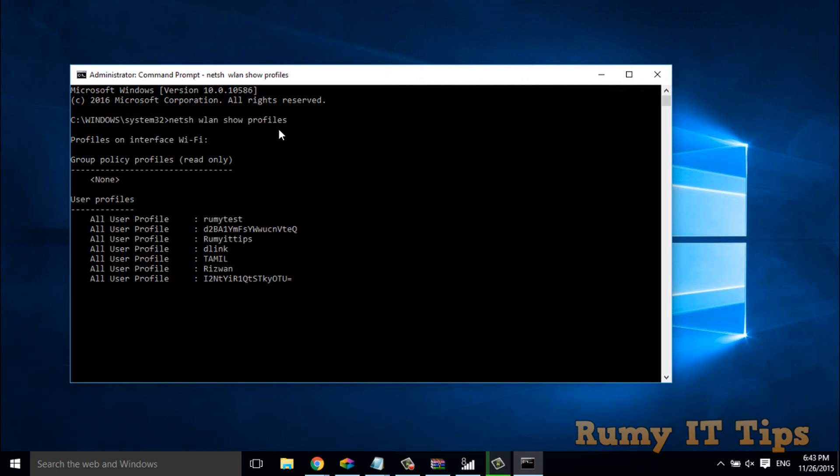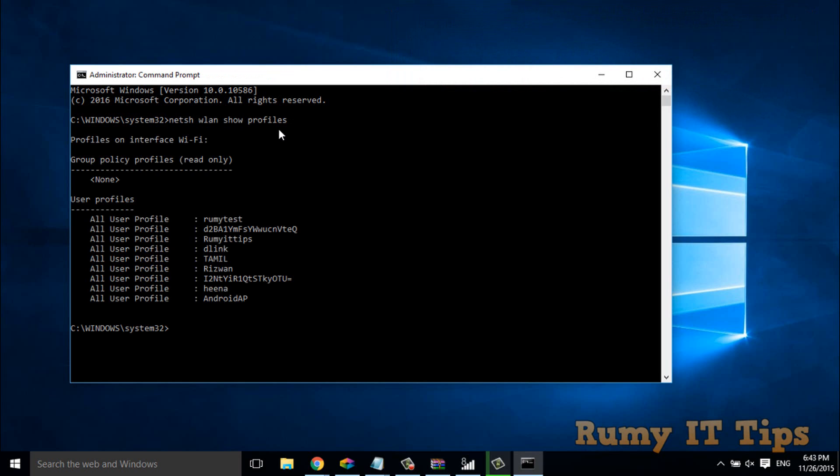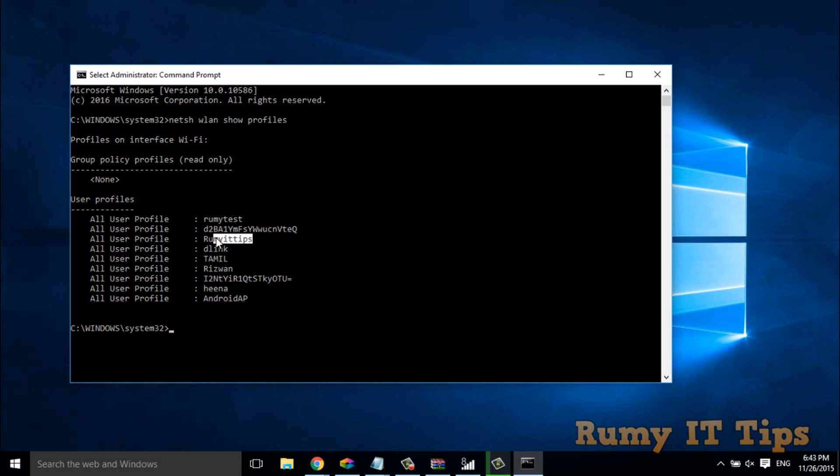After entering this command it is showing the order of how your profile is connected as you see here. This one is my network, this one is also my network, and the third one is also my network. These are all connected profiles that I have.